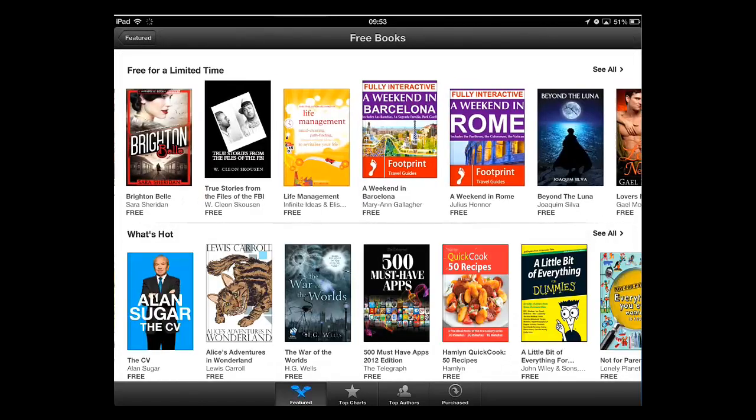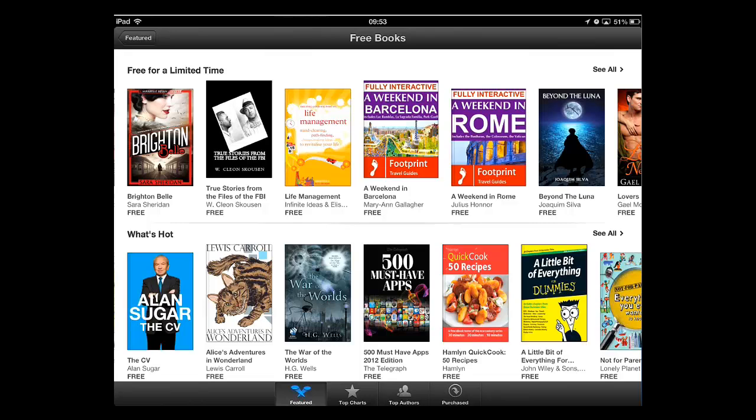A page will load with some free books. You will be able to browse through this selection and find something that you are interested in. You are also able to touch 'See All' or swipe through the books to get an idea of the wider selection.